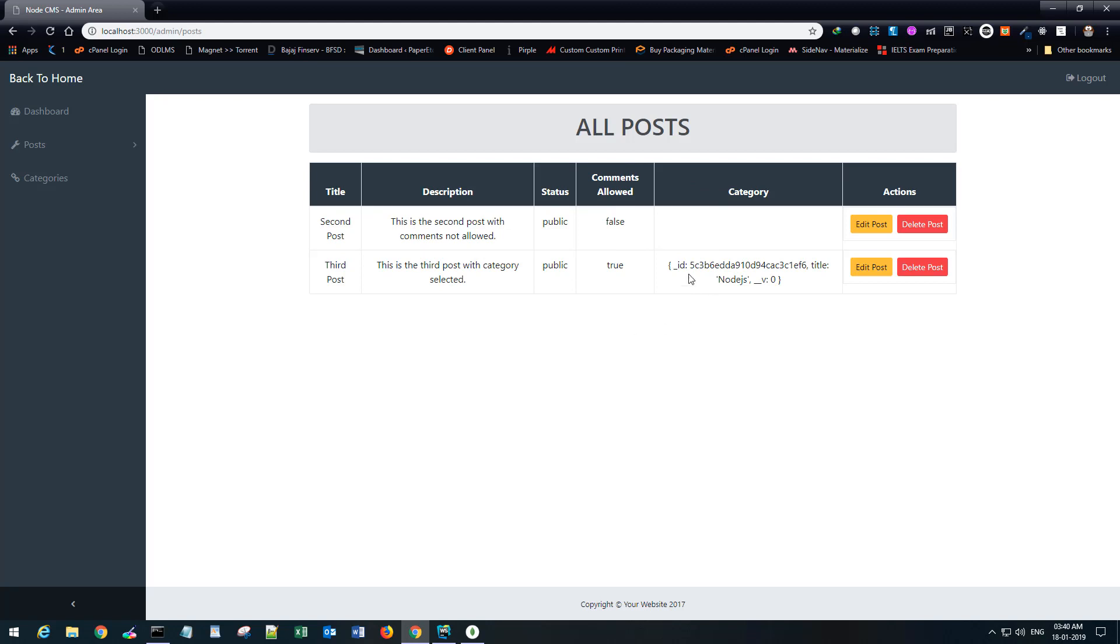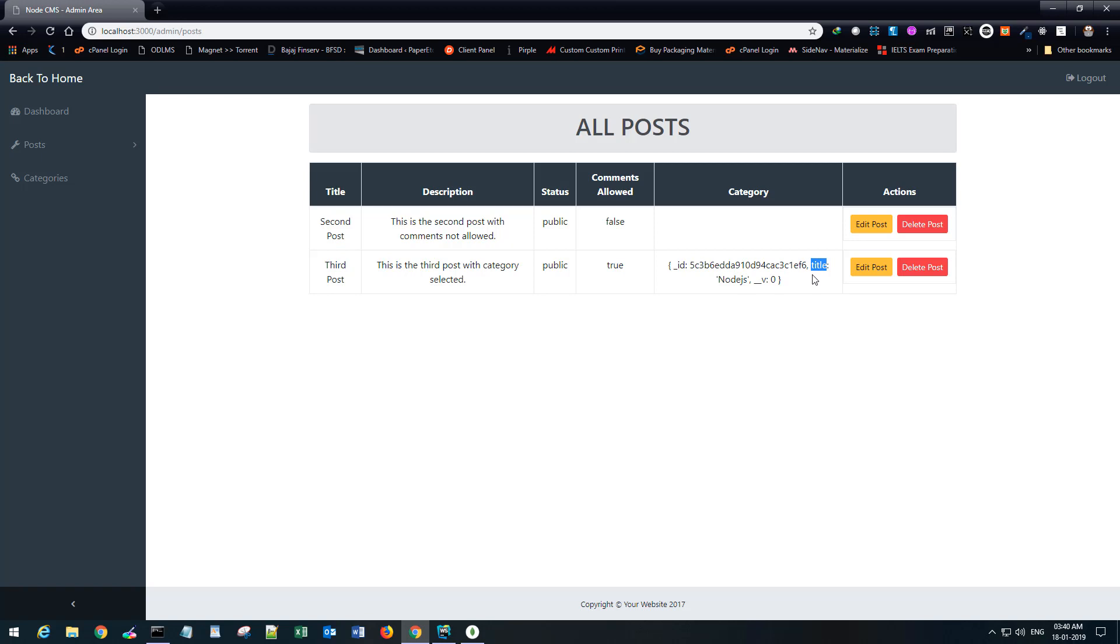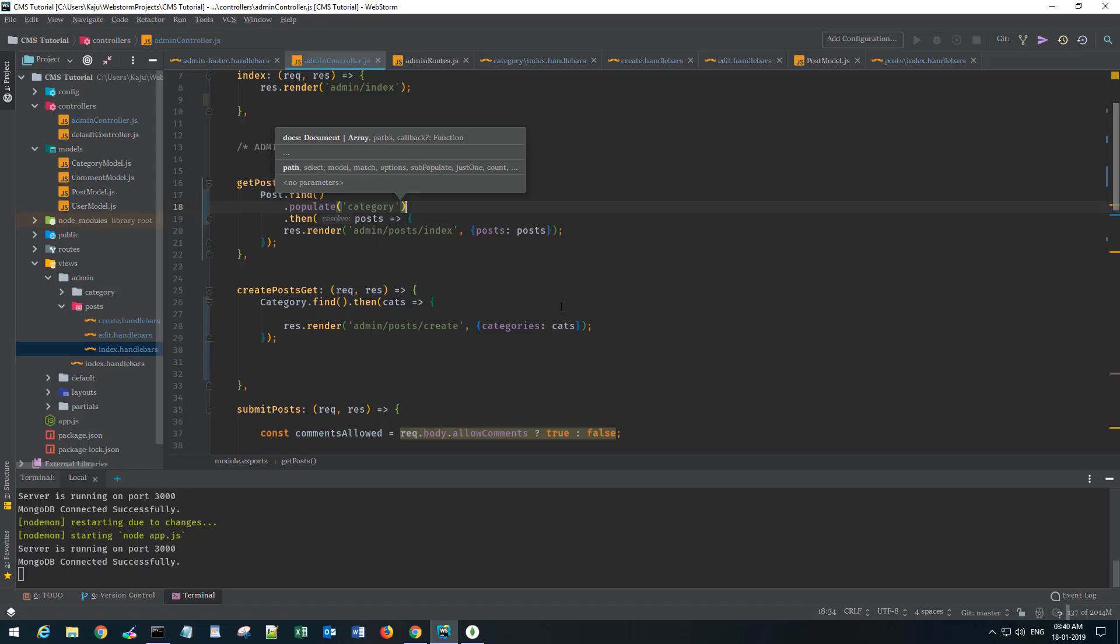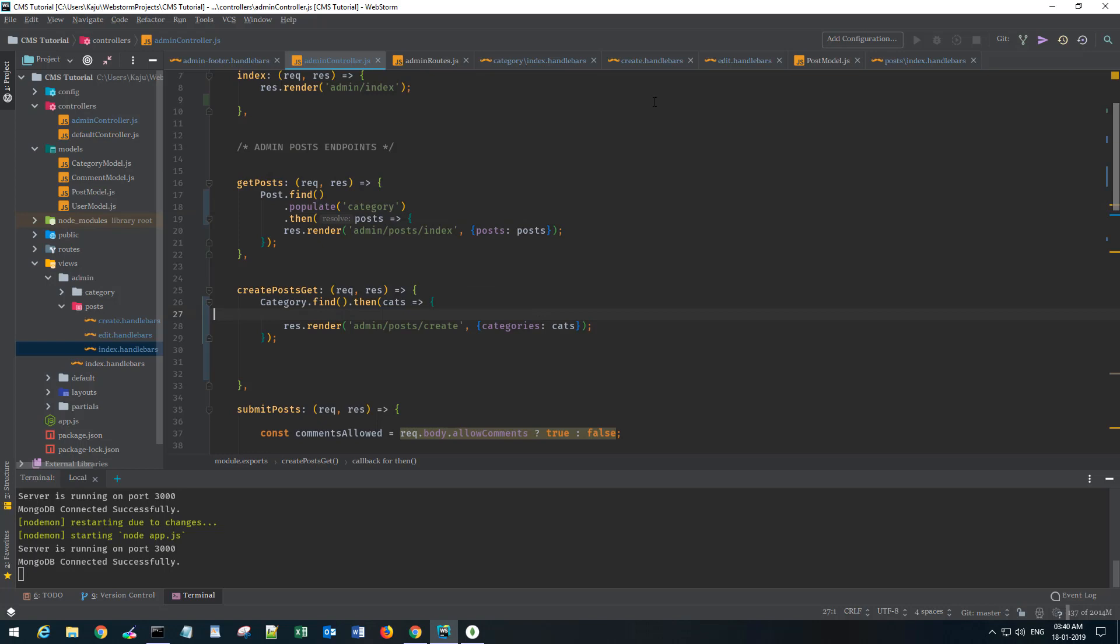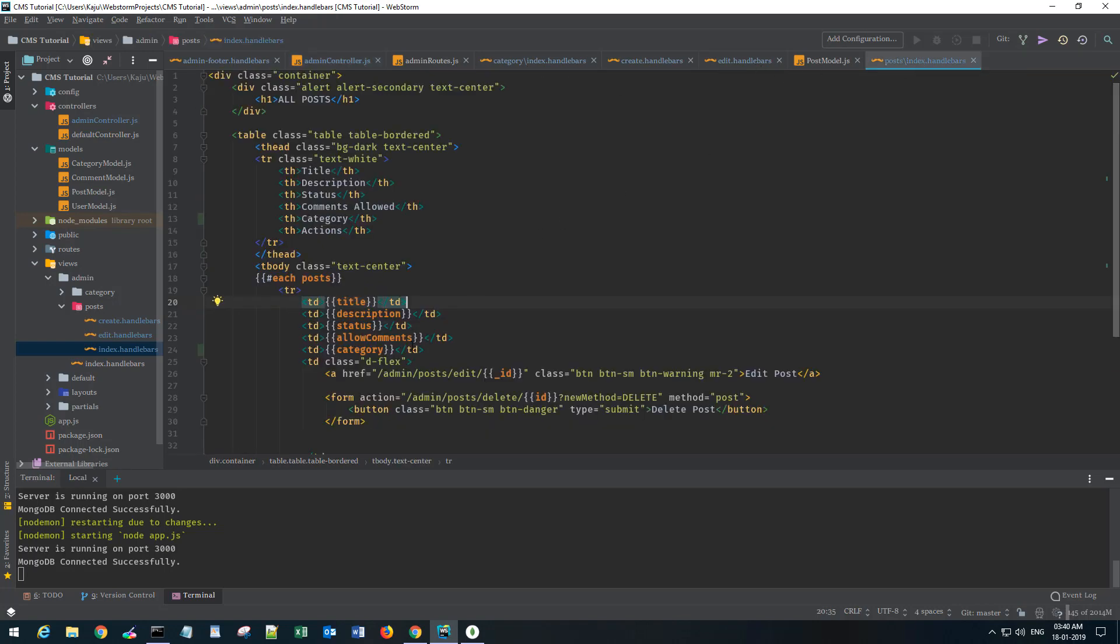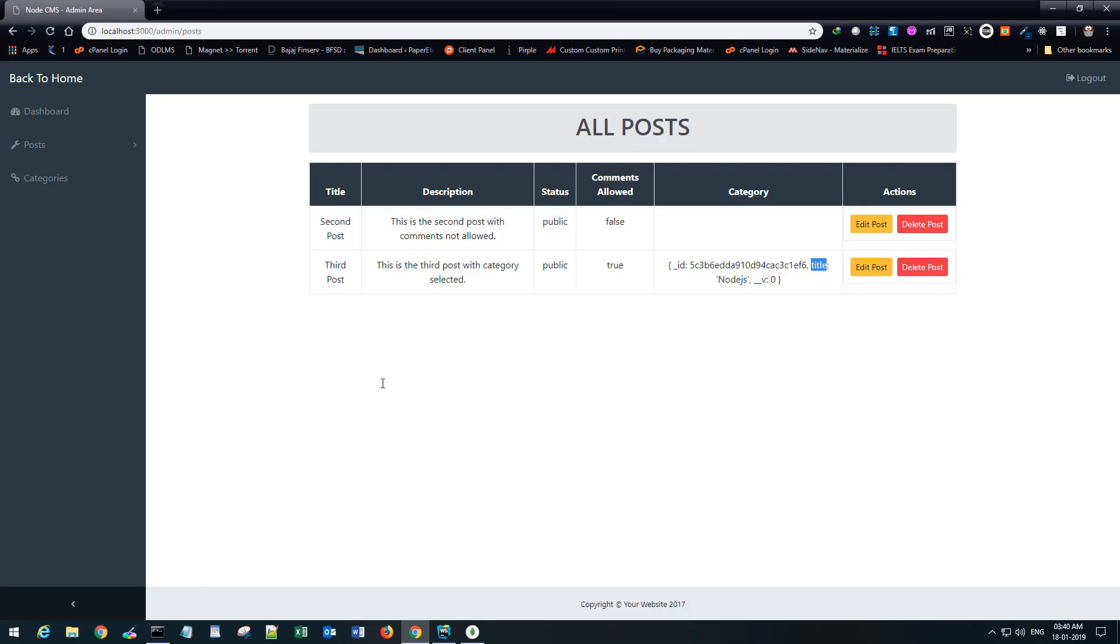If you go back, refresh the page, you see this object, right? We want to only look for the title attribute. In our index view, instead of category, because this is an object, I want to target the title attribute. Now save it, refresh. Boom! We have category here.